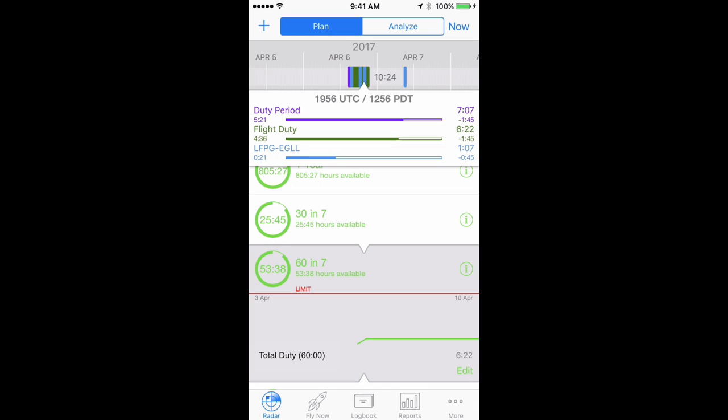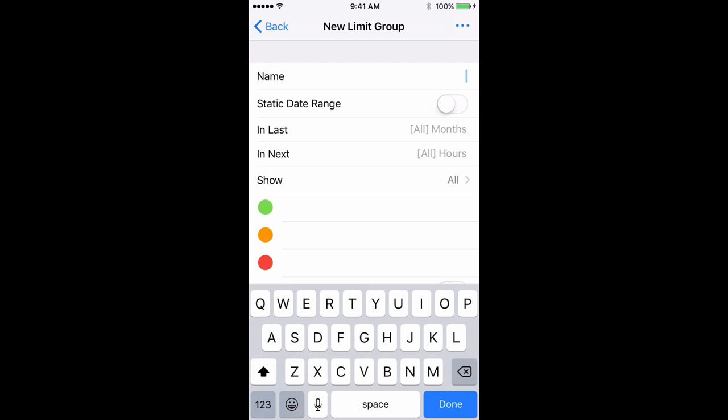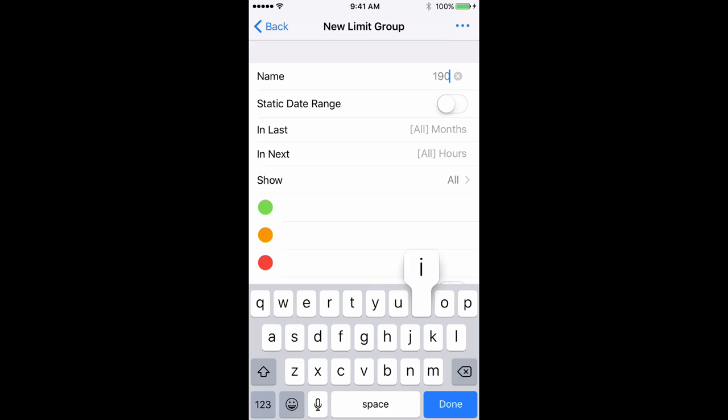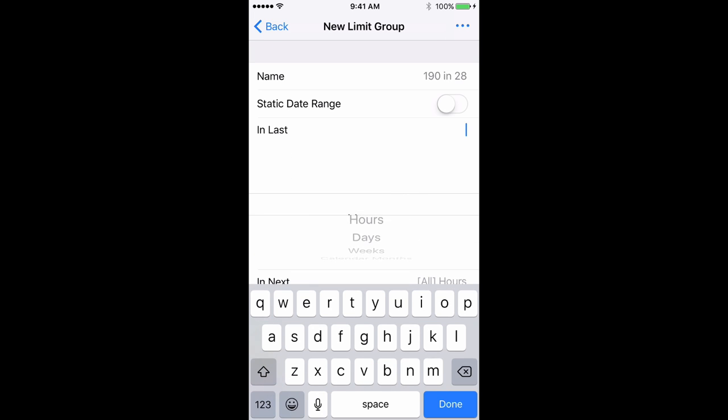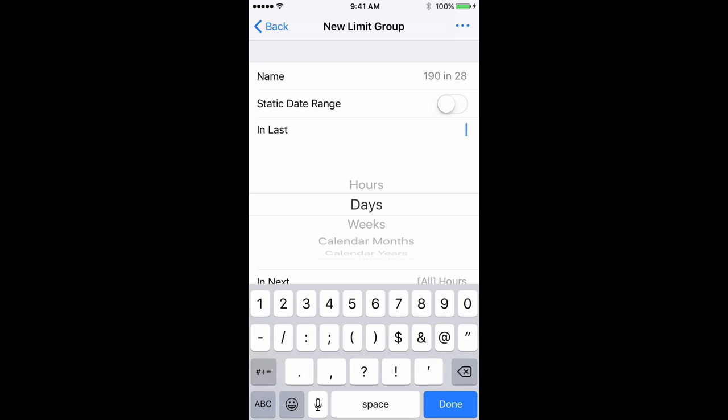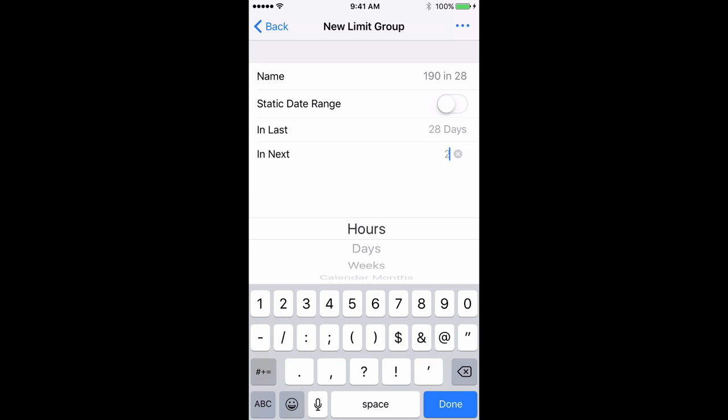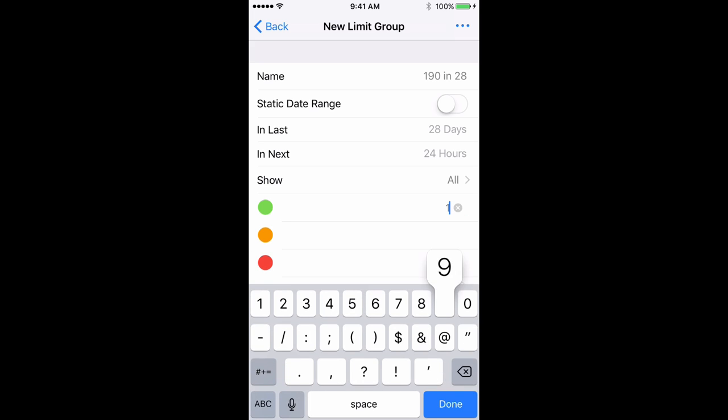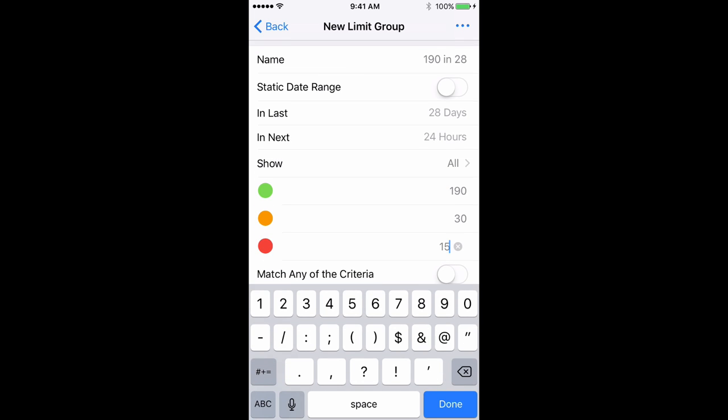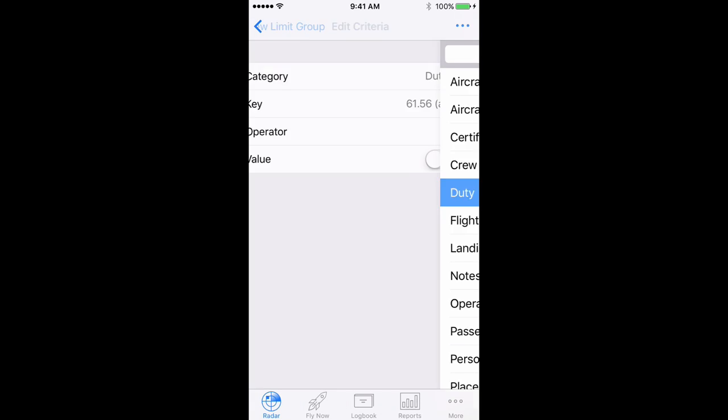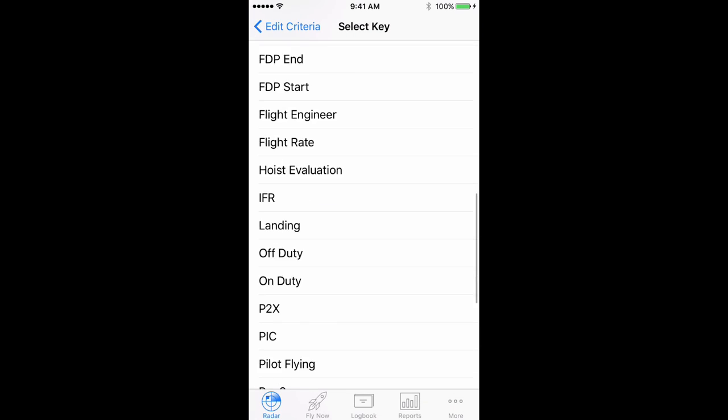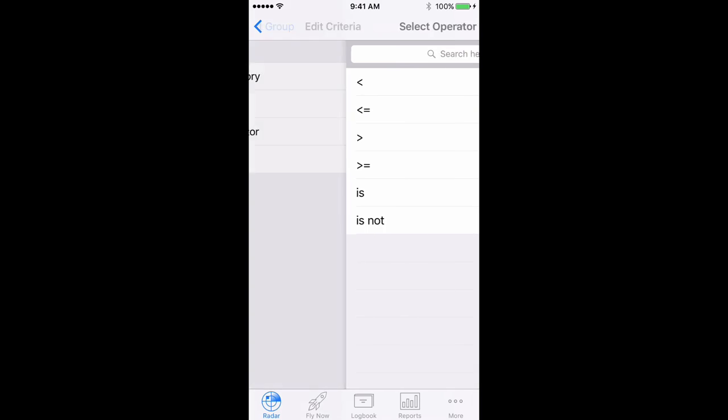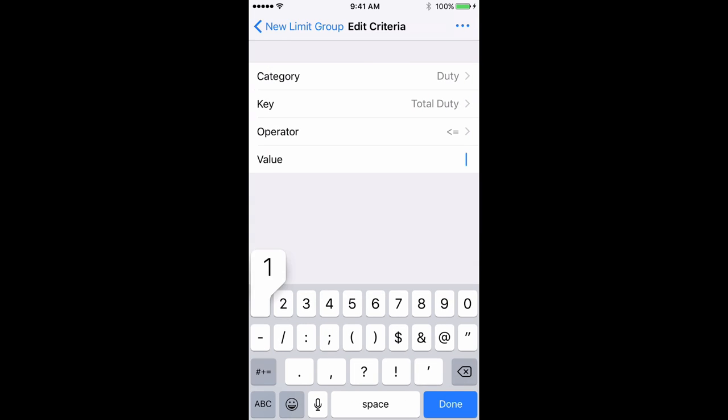For 190 flight duty period hours in any consecutive 28 days, tap the plus button in the top left and choose new limits group, then add a name for the group. Set in last to 28 days, in next to 24 hours, set the flags to 190, 30, and 15. Then tap configure and set category to duty, key to total duty, operator to less than or equal to, and value to 190. Done.